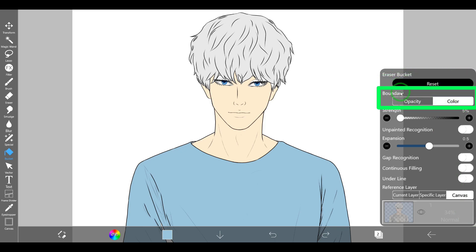Boundary determines the range to fill based on the similarity with the color at the starting point. You can choose to evaluate similarity using color R, G, B, A or only opacity. If the reference layer is a white canvas, the background is fully opaque, so selecting opacity will result in the entire area being filled. If the reference layer is set to current layer or a specified layer, choosing opacity might be more suitable.